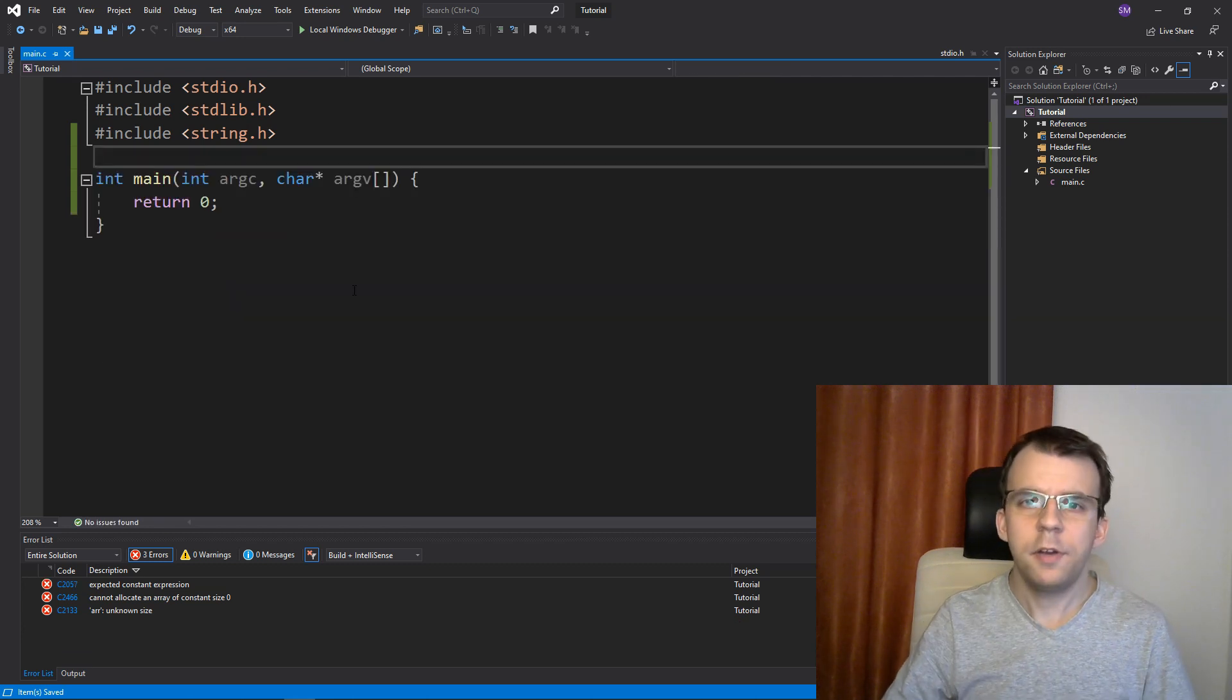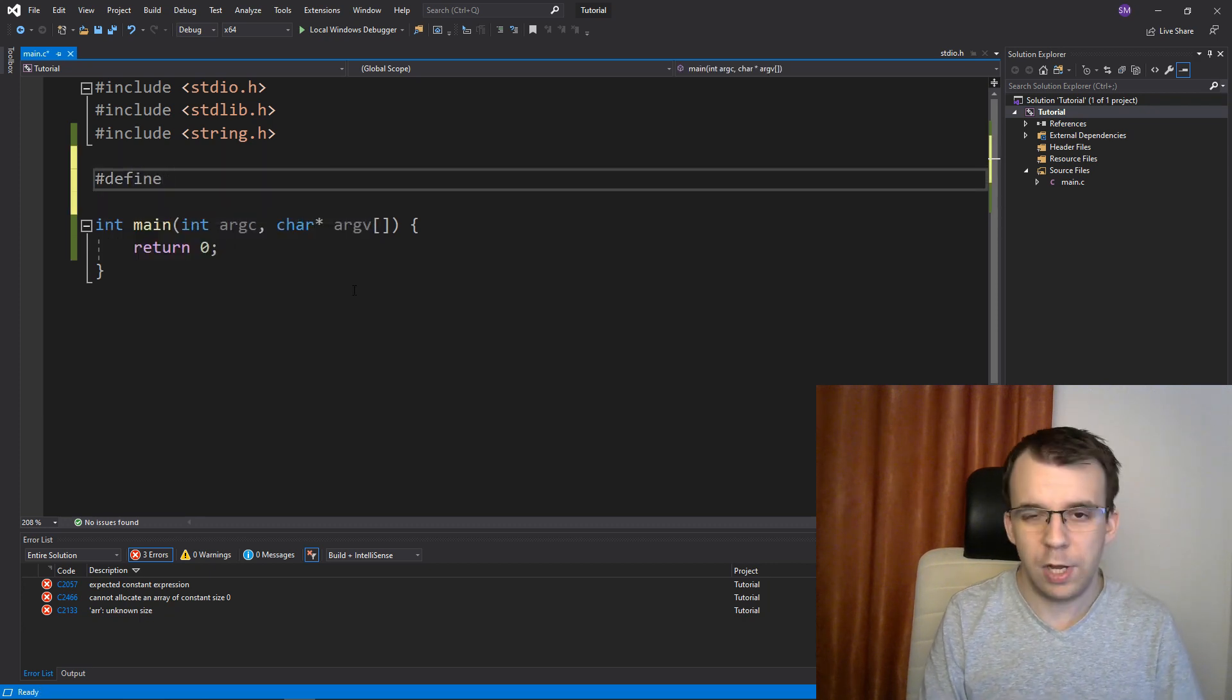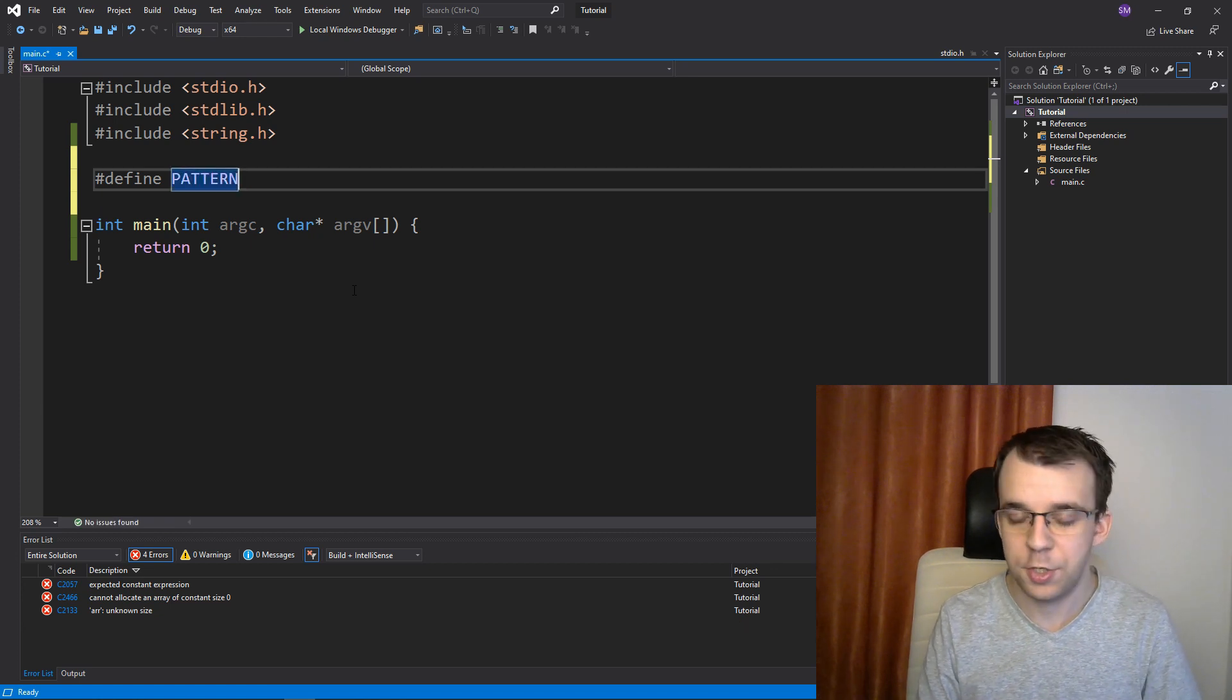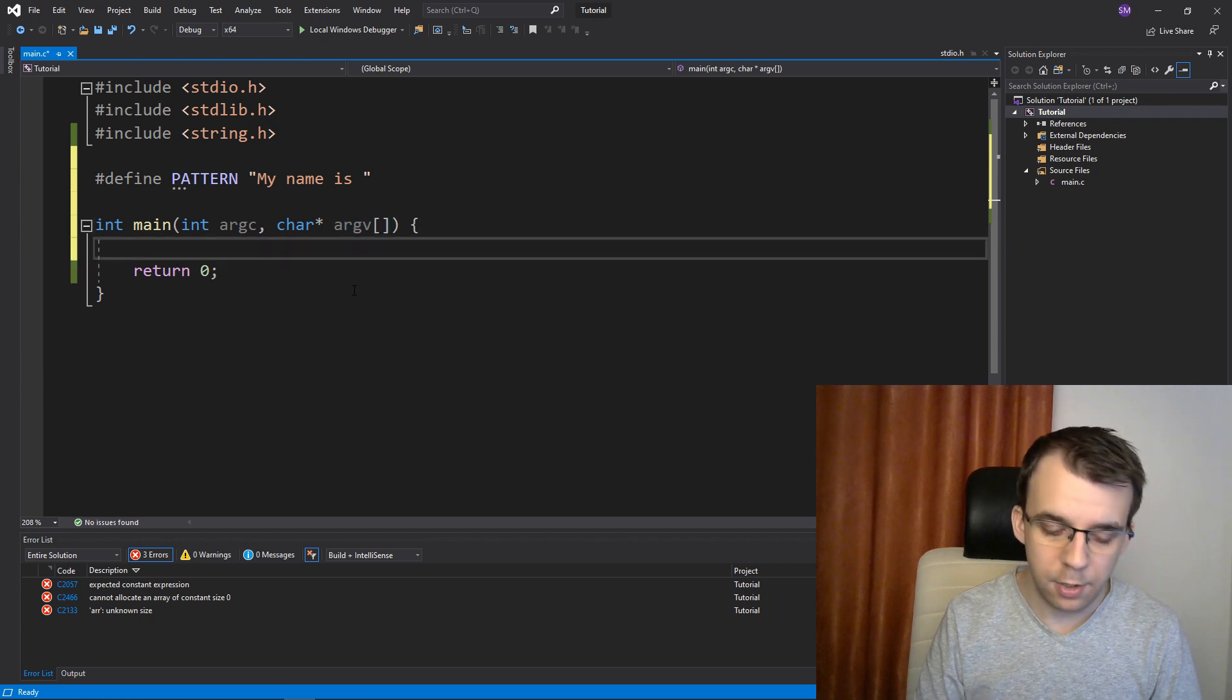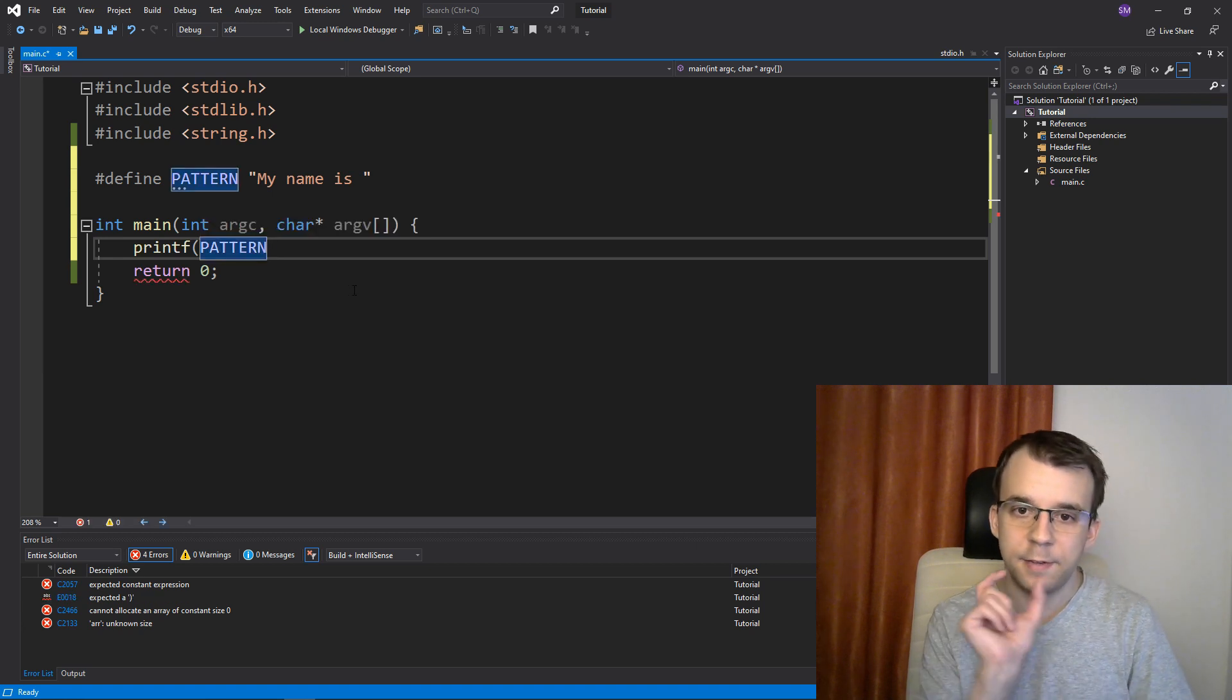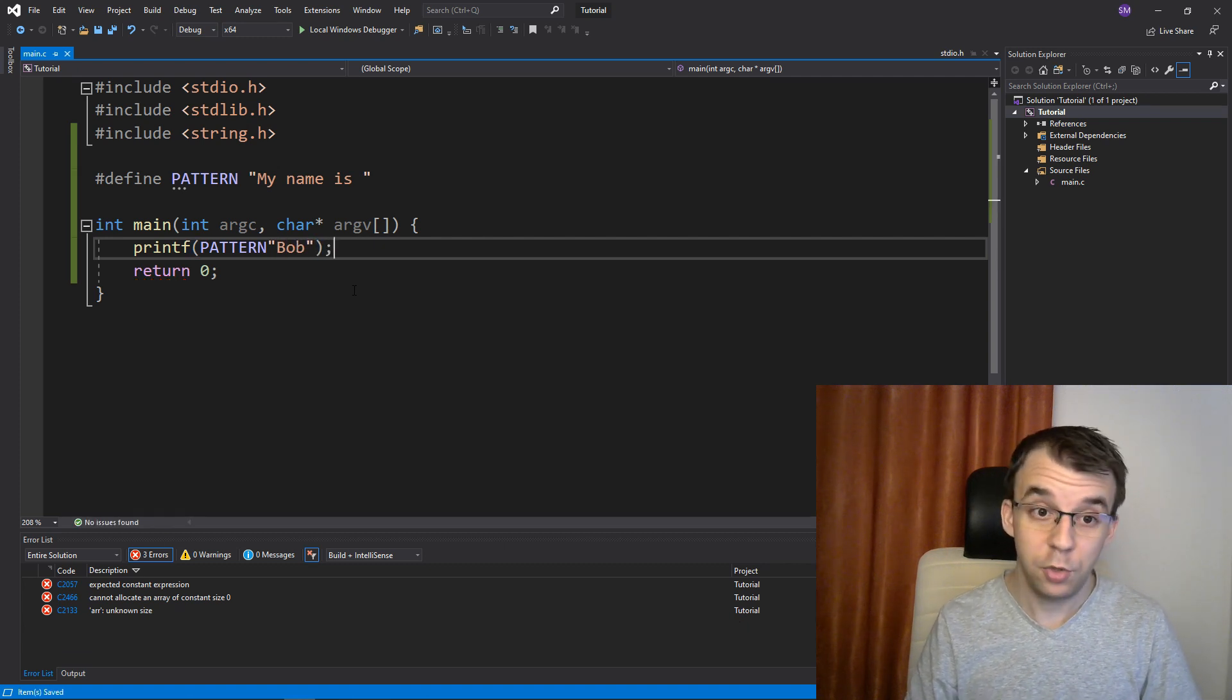Another interesting feature of macros is that, if we define here a simple string, so say define or really a macro that evaluates the string, let's say pattern or maybe question or something and say my name is, and then blank. And if I type in here printf pattern, and I want to concatenate this in here with another string and say Bob, for example, I can actually do that.